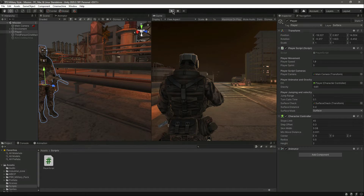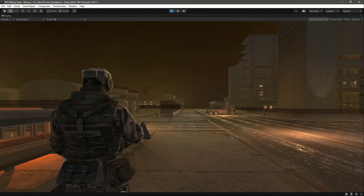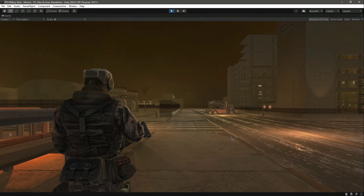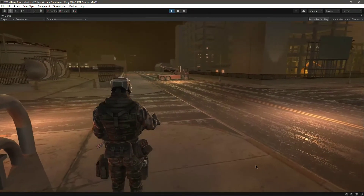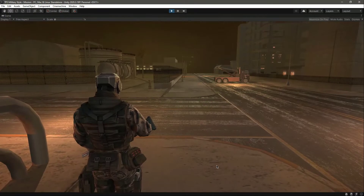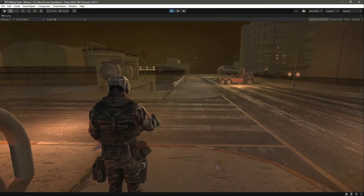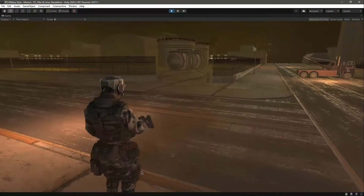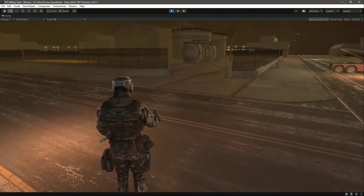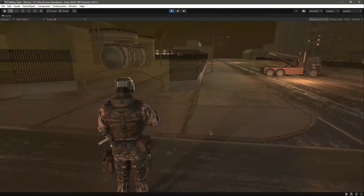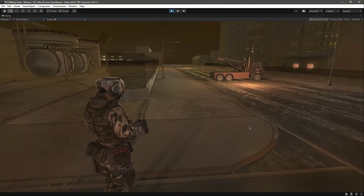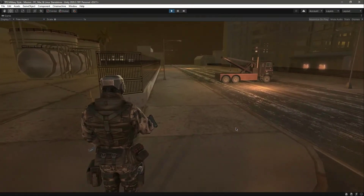Hello and welcome back. Before moving forward and creating our gun script and allowing the player to shoot, we will need to add some animations in order to make our game look good.